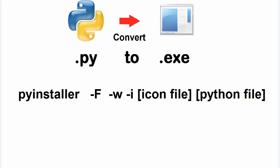So, it is pyinstaller space dash uppercase F space dash lowercase w space dash lowercase i space icon file space python file.